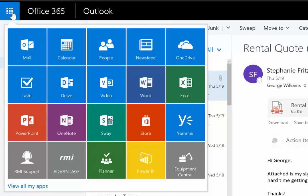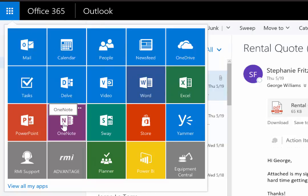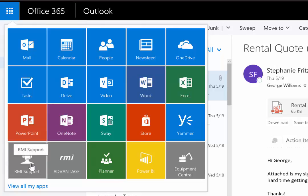There are the Microsoft Office apps that we're all familiar with. But from here, customers can also access RMI support.